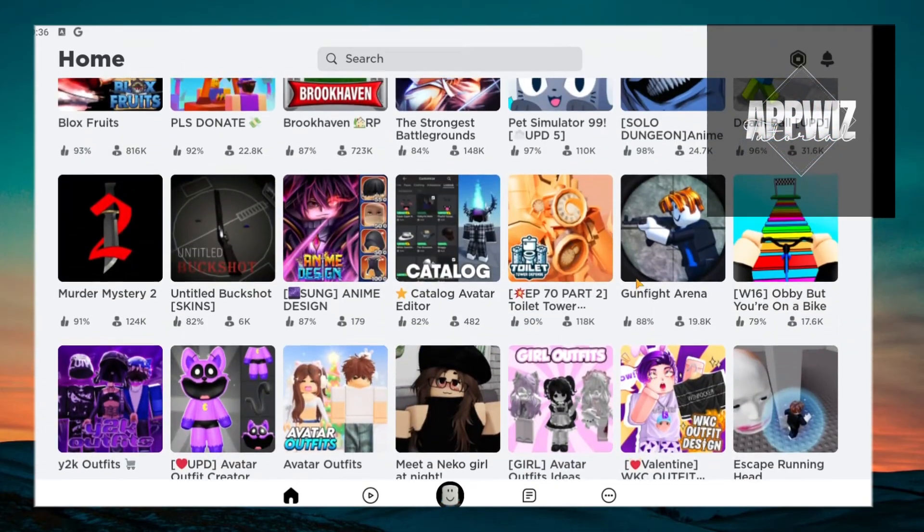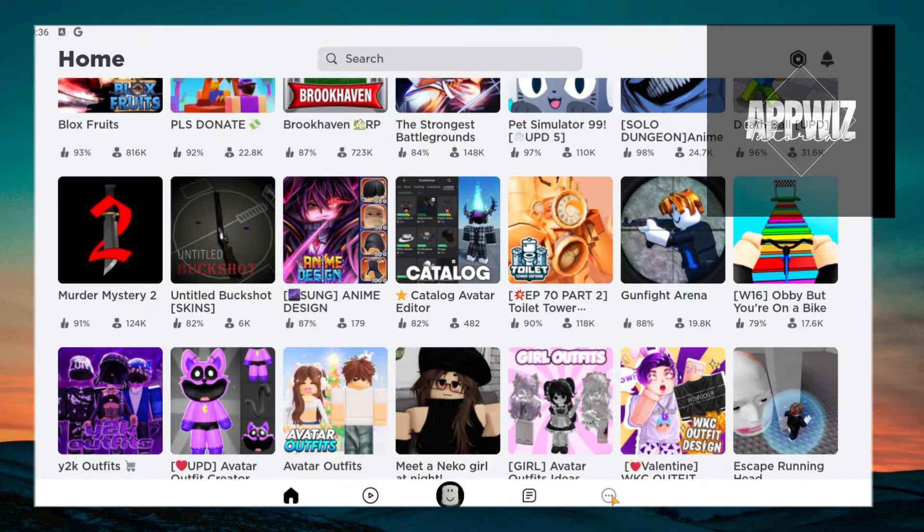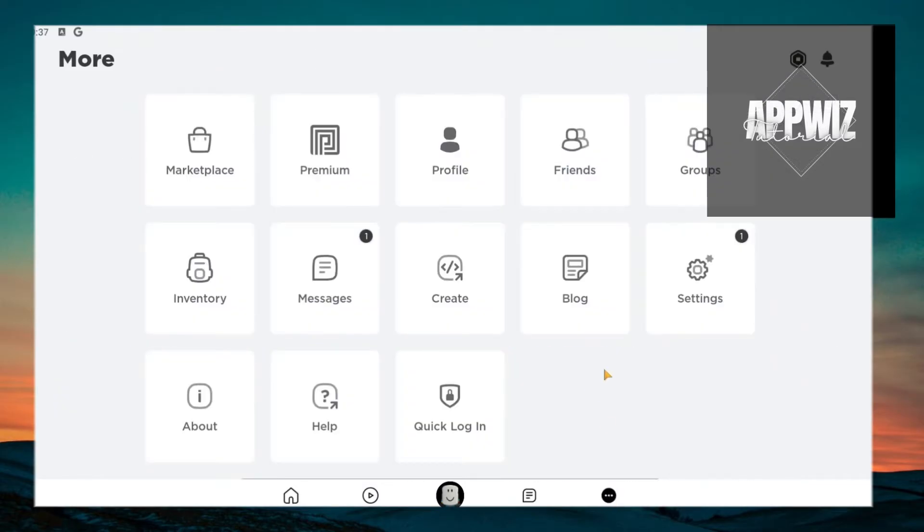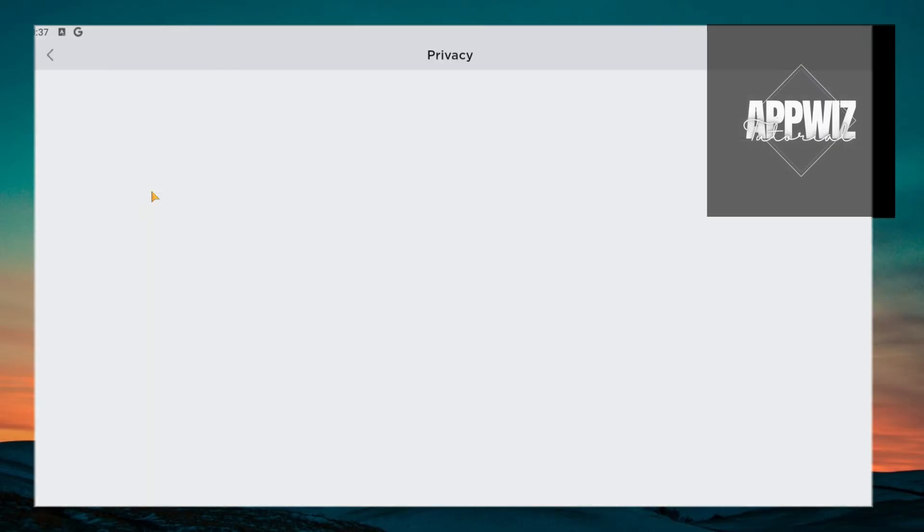Once inside, just click on the three dots right here. And once inside the pop-up menu, just click on settings. Now once inside, you want to search for the Privacy, which is this one. In my device, this is the third option.